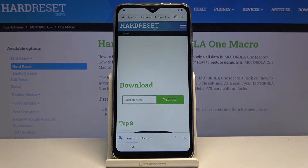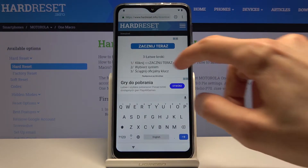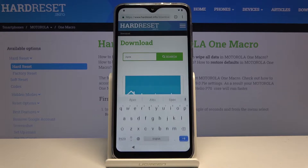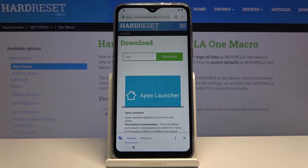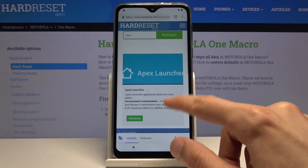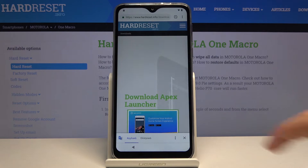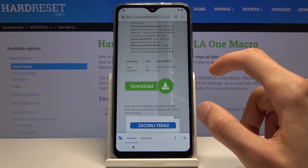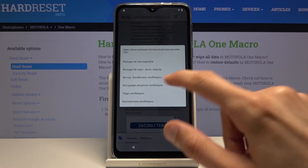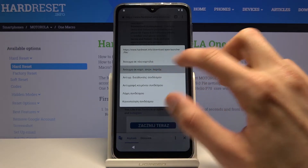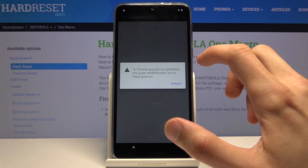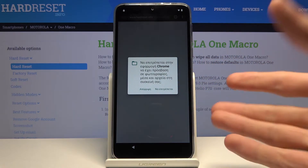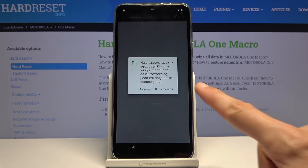Tap on the three bars and go to the Downloads category. In the search bar, type 'apex launcher' — simply typing 'apex' is good enough. Tap on the download button to download the app, then scroll down. When you see the other download button, instead of tapping on it, hold it. A window will pop up — choose the second option, 'Open in incognito,' to prevent any download problems.